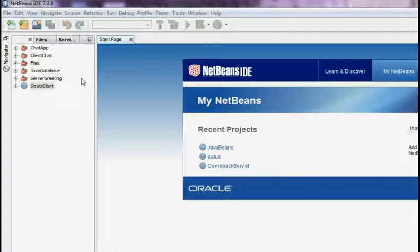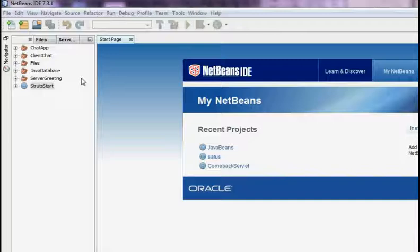Welcome guys to your very first Java tutorial. Today I am going to use the NetBeans IDE for creating a very simple and very basic Java application just to print the Hello World.